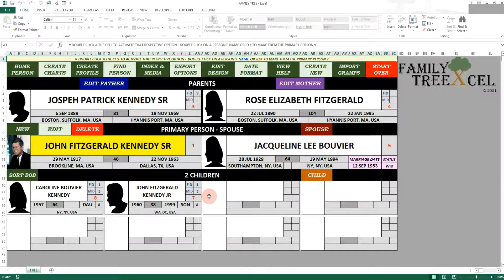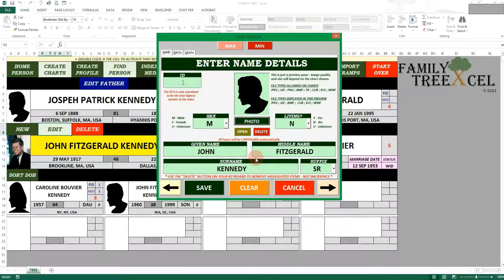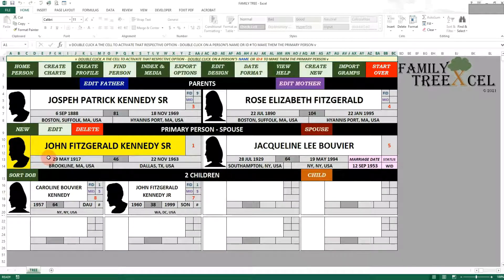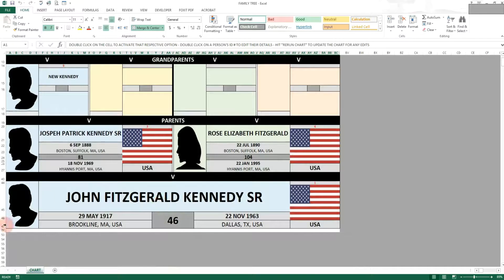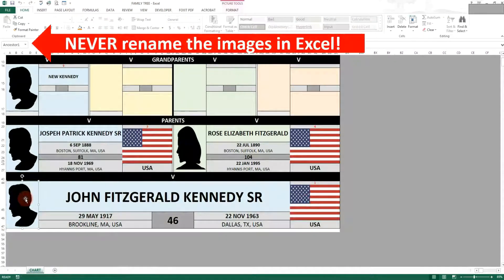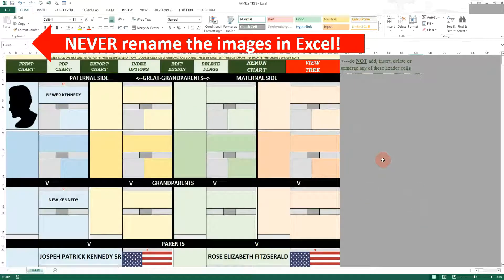There are two ways to delete a profile image: a permanent delete and a non-permanent delete. To permanently delete a profile picture, open an input form and click the delete button to unlink that image from that person. This will not delete the image from the directory — it will just unlink it and restore the default silhouette for that person's sex. There is no harm in letting unused profile images sit in the Family Tree Excel directory. A non-permanent delete can happen directly on the chart worksheet — just click on the image and hit delete. Once you rerun or recreate the chart, the profile image will repopulate.